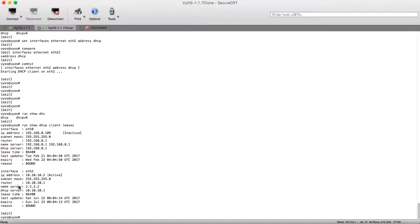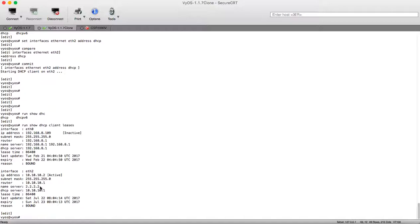Our default route going to 10.10.10.1 and our DHCP server IP is 10.10.10.1. Our DNS server is 2.2.2.2 and this is the loopback of the other device router. And here we can see that last update of leasing is here and leasing will expire after 24 hours.